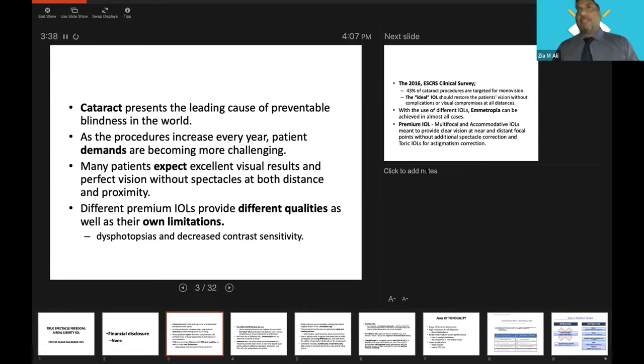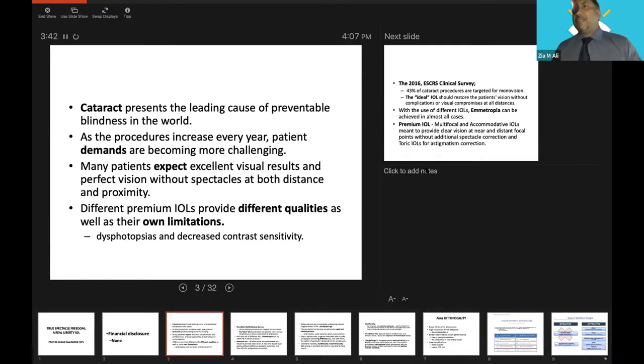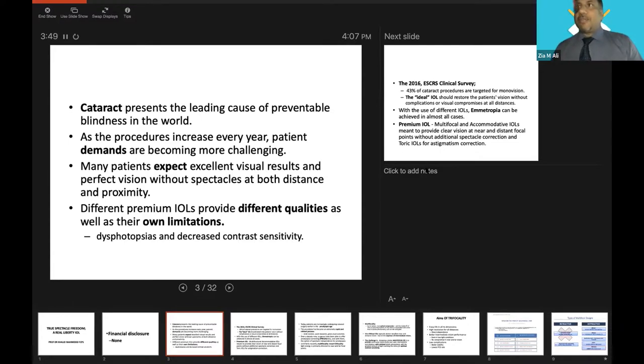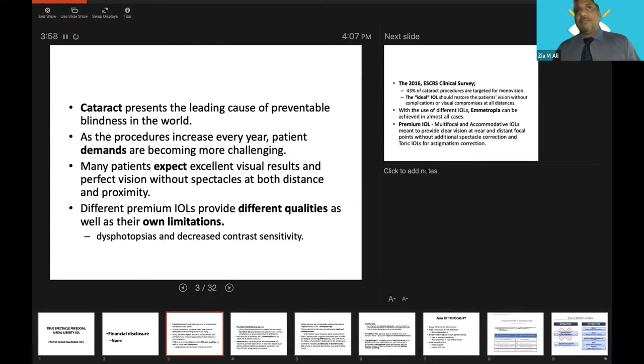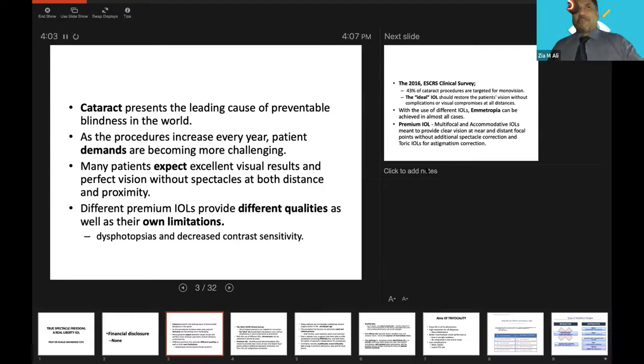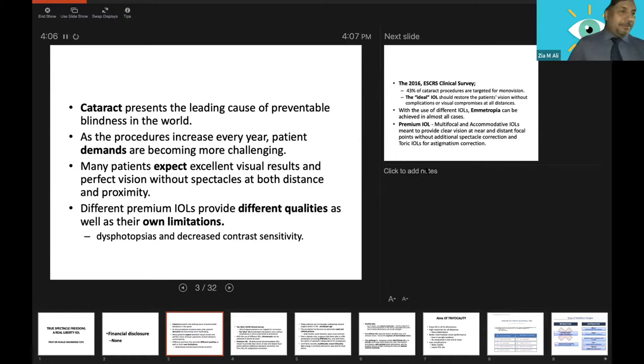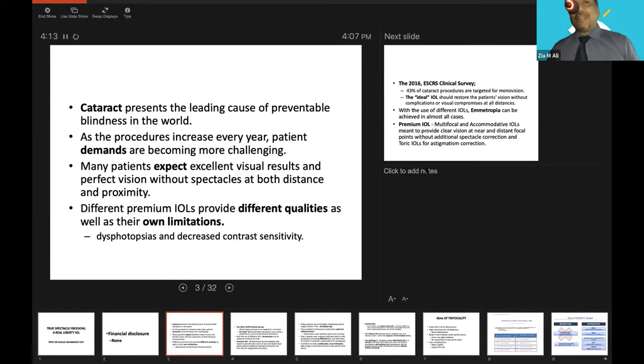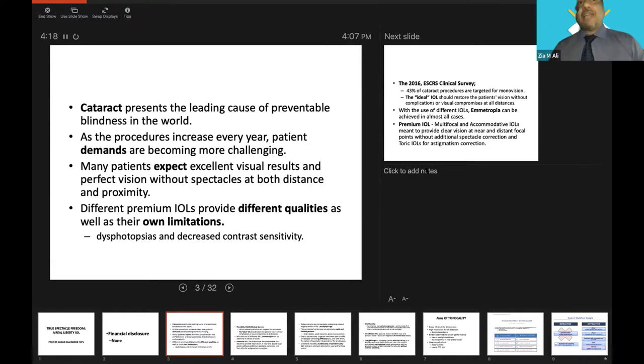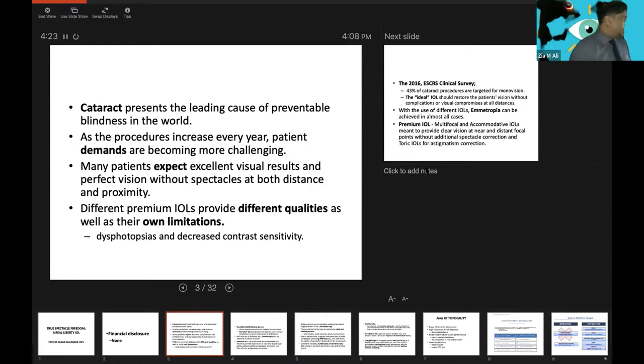We know that cataract presents the leading cause of preventable blindness in the world. As the procedure increases every year, patients' demands are becoming more challenging. The patients are more demanding, we have more challenges now. There was a time when I was working in LRBT when Professor Munir Sahib came to us during the transition from intracapsular to extracapsular cataract extraction.